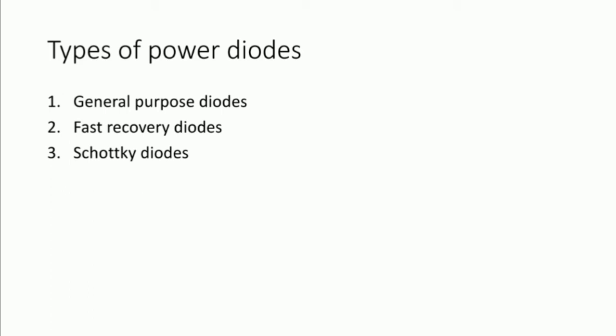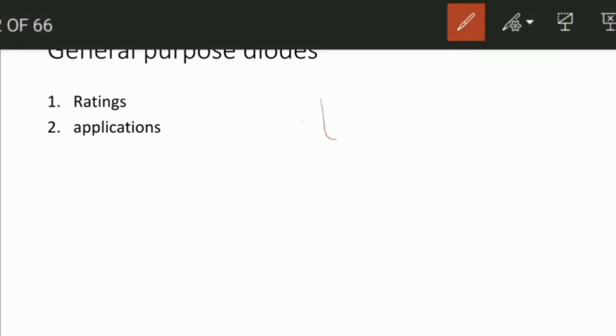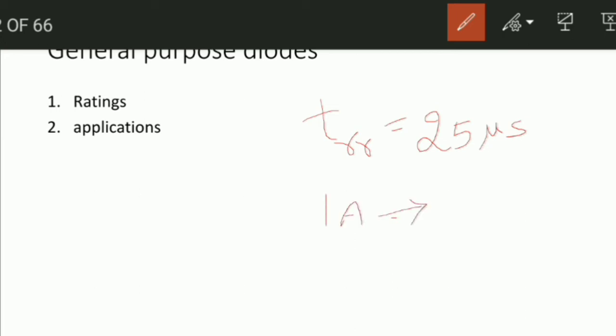Coming to the general purpose diode, these will have a high reverse recovery time of the order of 25 microseconds. The current rating of the general purpose diode is 1 ampere to several thousand amperes, and the voltage rating is 50 volts to 5 kilovolts. These are the general purpose diode ratings you need to remember.